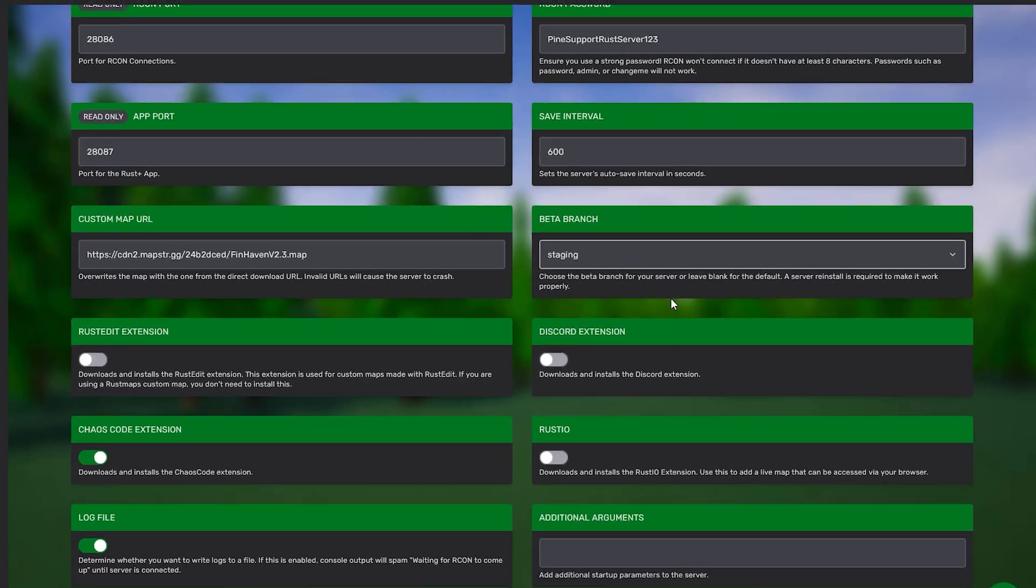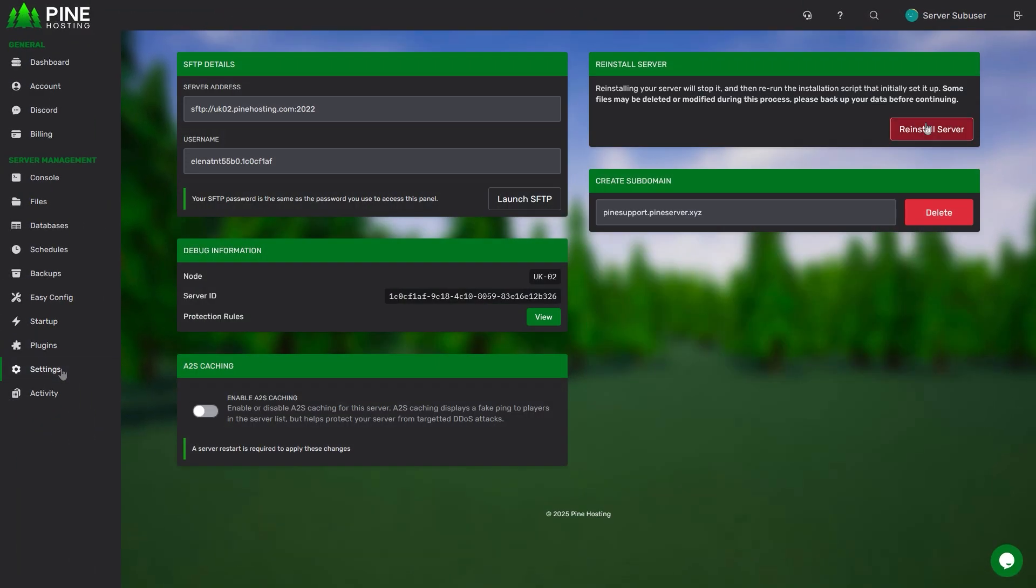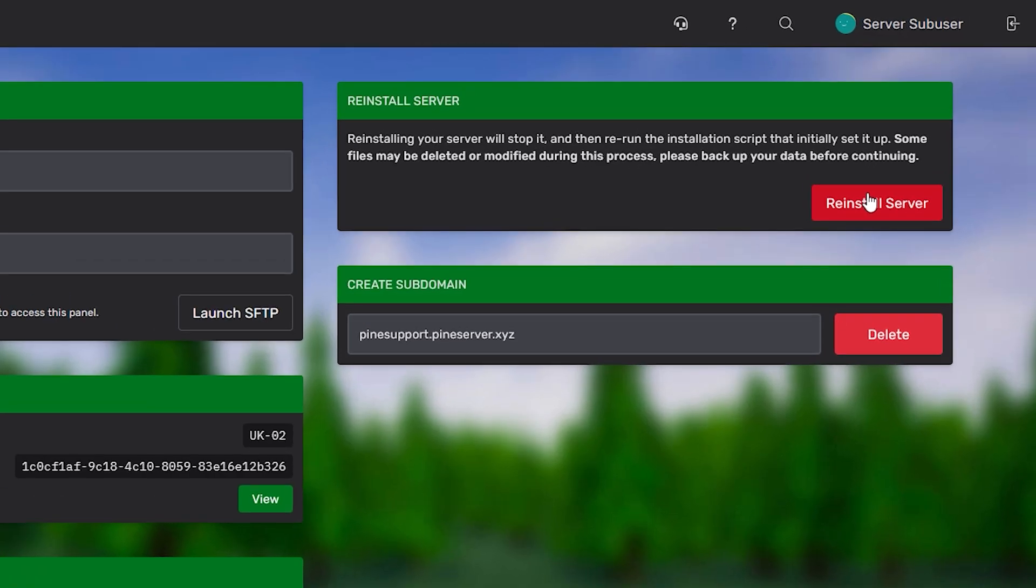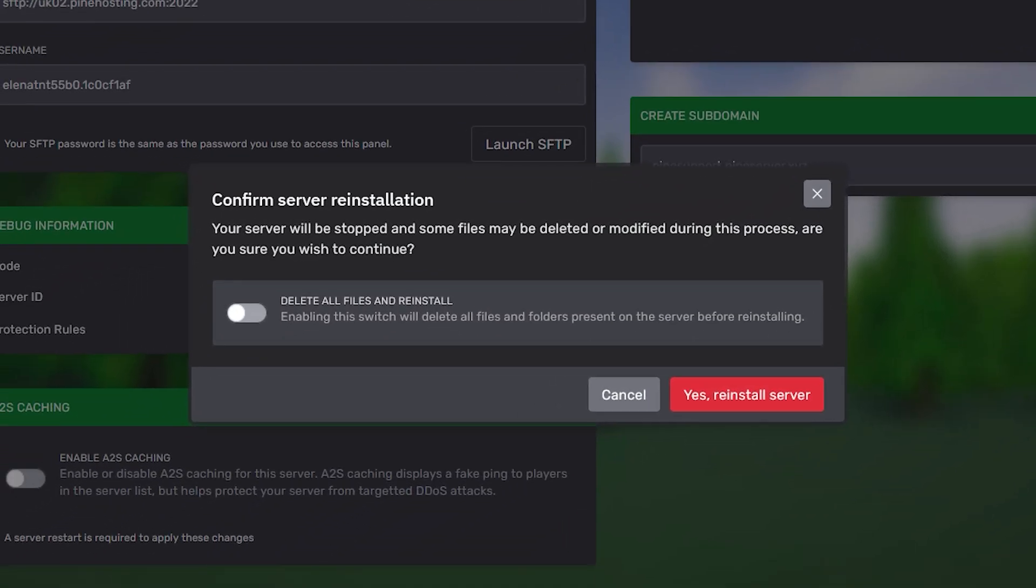Once you have that selected, simply head over to your settings tab and click the reinstall button. Once you do that, a pop-up will appear asking for your permission to reinstall the server.